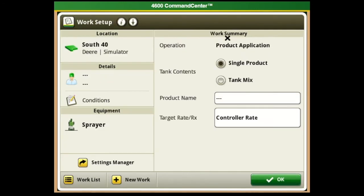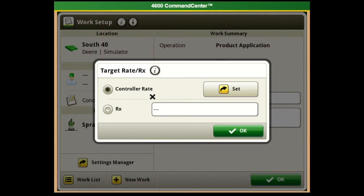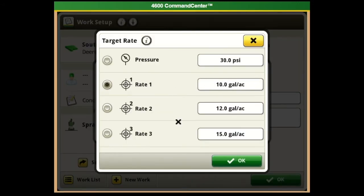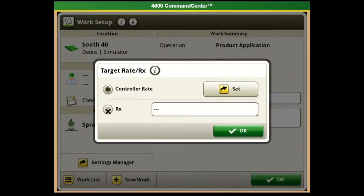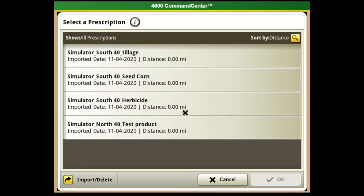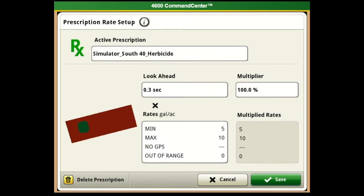Lastly we have our Work Summary, which is our documentation. We have our operation as Product Application - if it's a single product, select that, enter a product name, and then we have our controller rate. We can adjust controller rates for rate one, two, and three or our pressure, then hit okay. We can also bring in a prescription by selecting RX. If we've already uploaded a prescription, we can go in there - for example, if we see Herbicide One, go ahead and hit that and hit okay to bring your active prescription up.